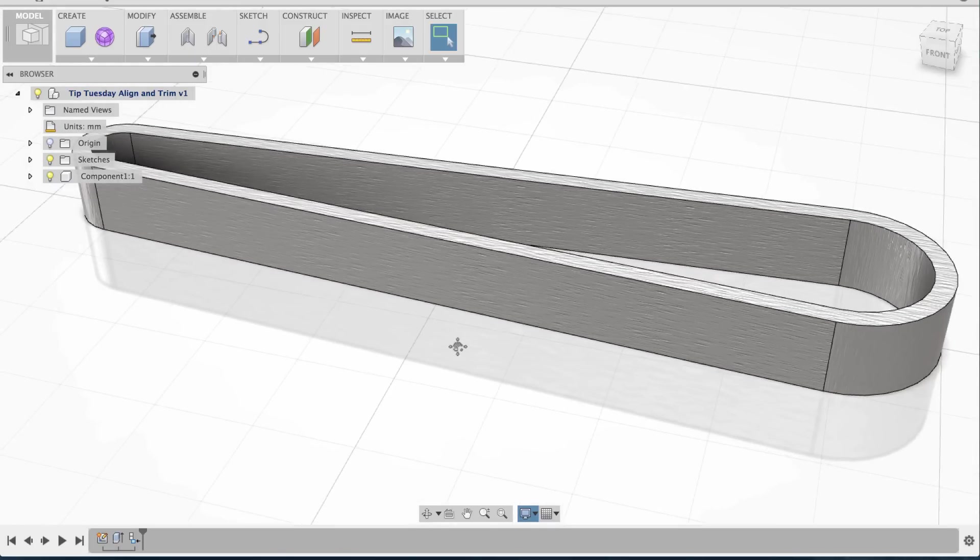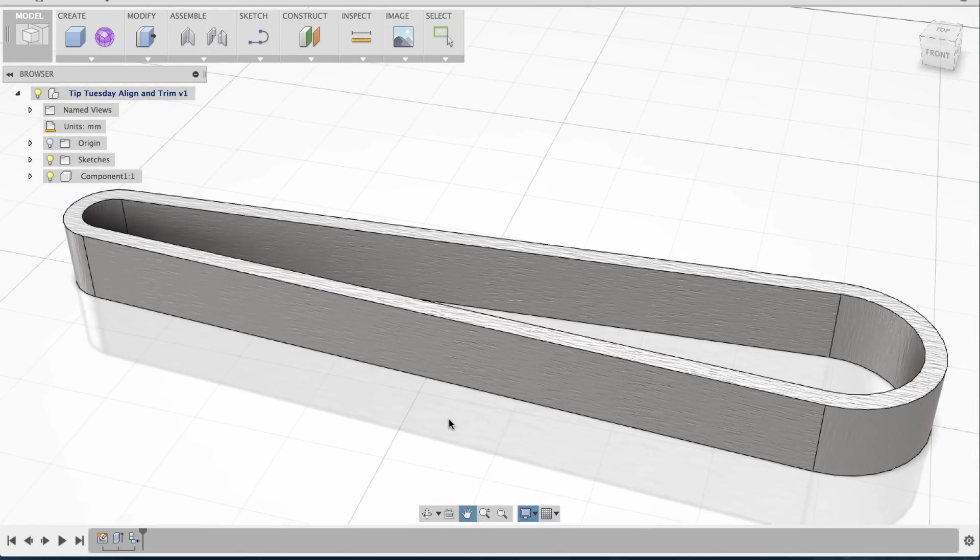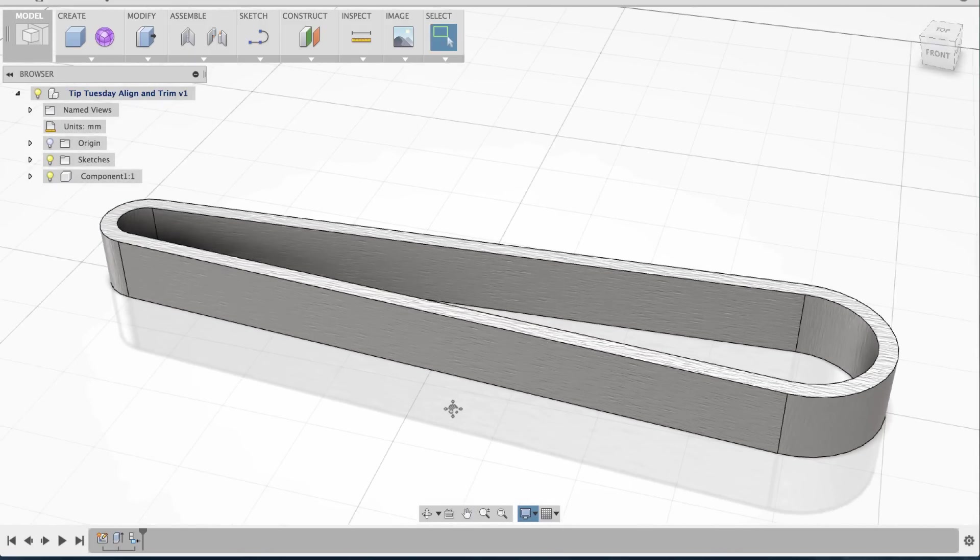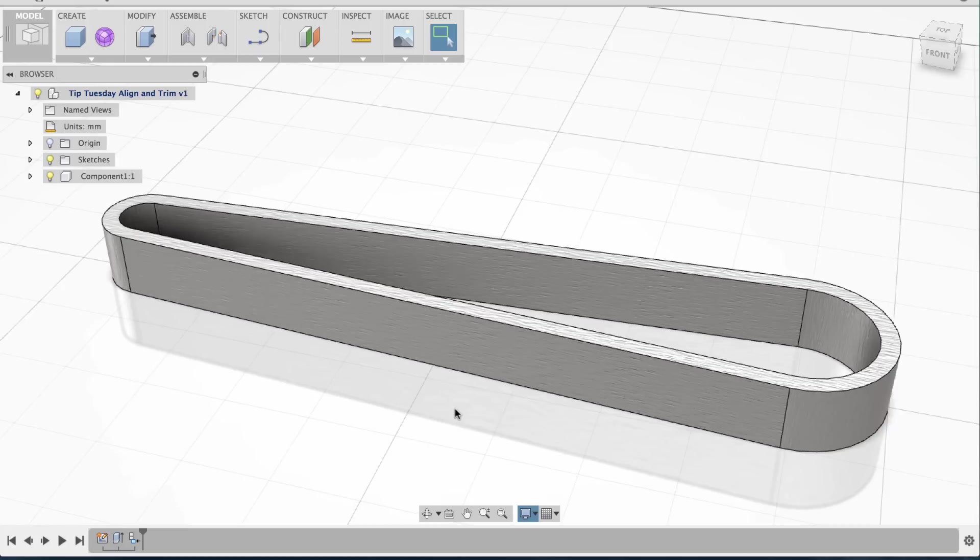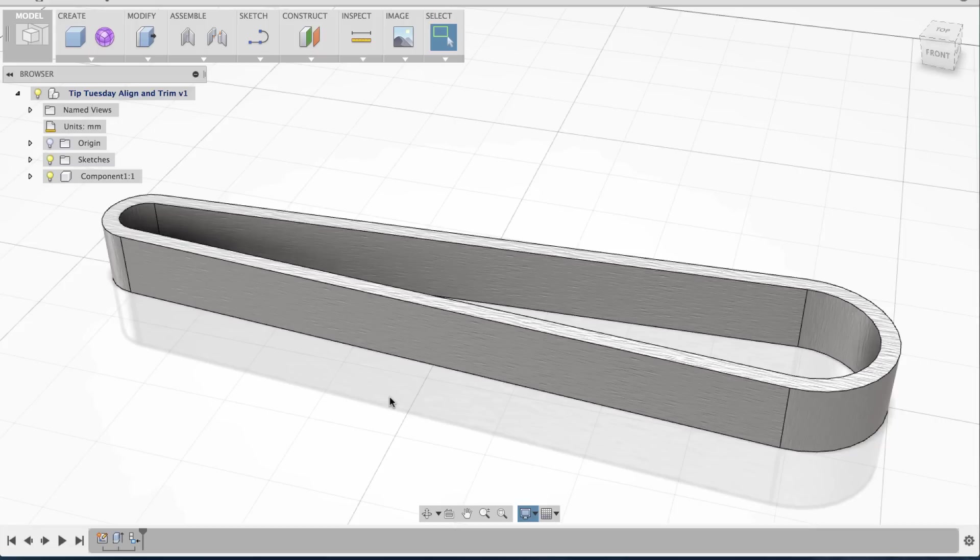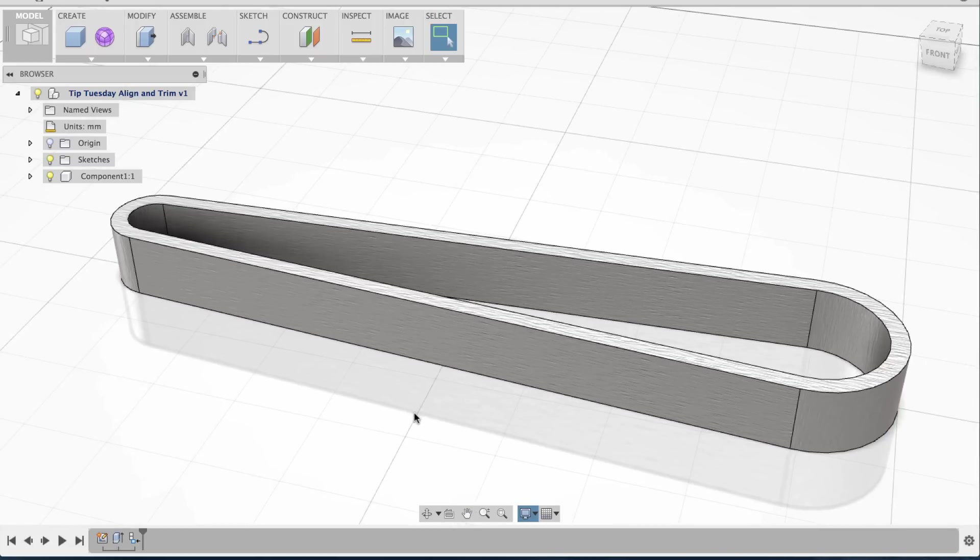Hey everyone, on this Tip Tuesday, I want to show you how to design a part like this, but design it with purely sketches, making it sketch-driven rather than model-driven.